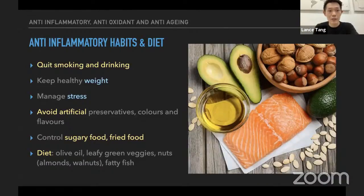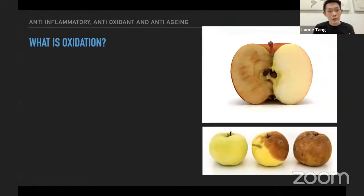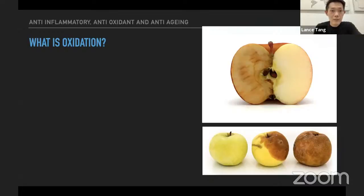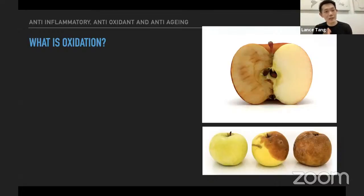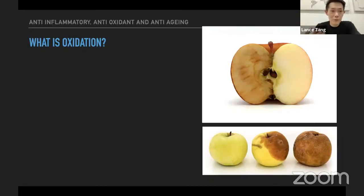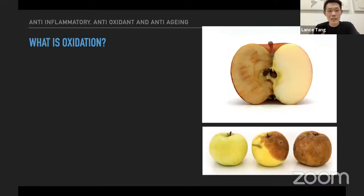Now I'll go into the second topic: antioxidants. Just like with inflammation, I will also introduce the original term — oxidation. To understand antioxidants better, we first need to understand what oxidation is. The most common example I can give is from the fruits on the right-hand side. When you cut fruits at home and leave them, they show some brownish coloring — for example, an apple cut in half will quickly turn brown. That process itself is the oxidation process.